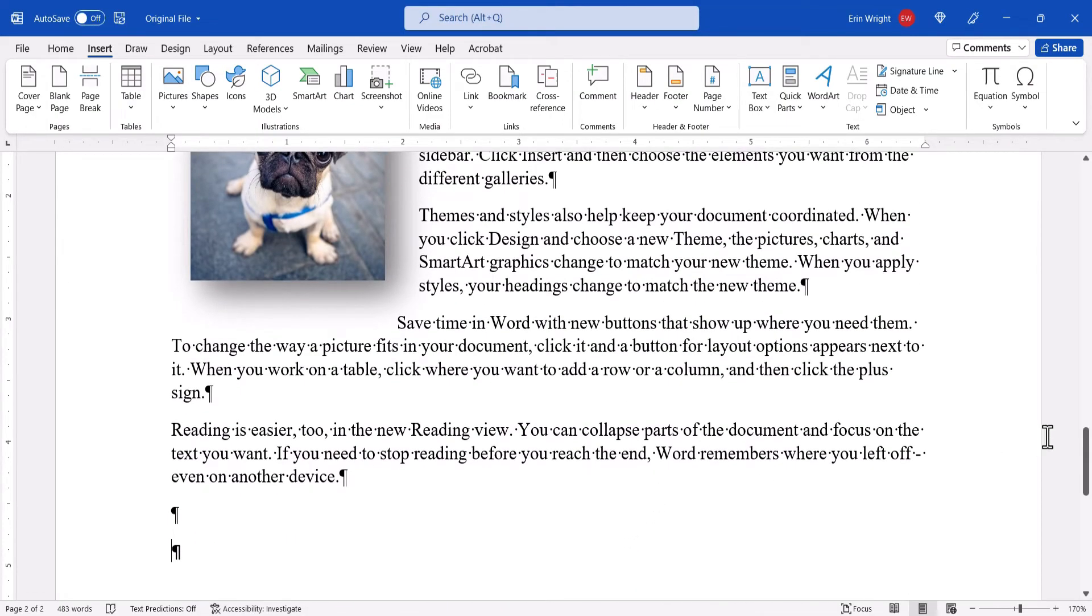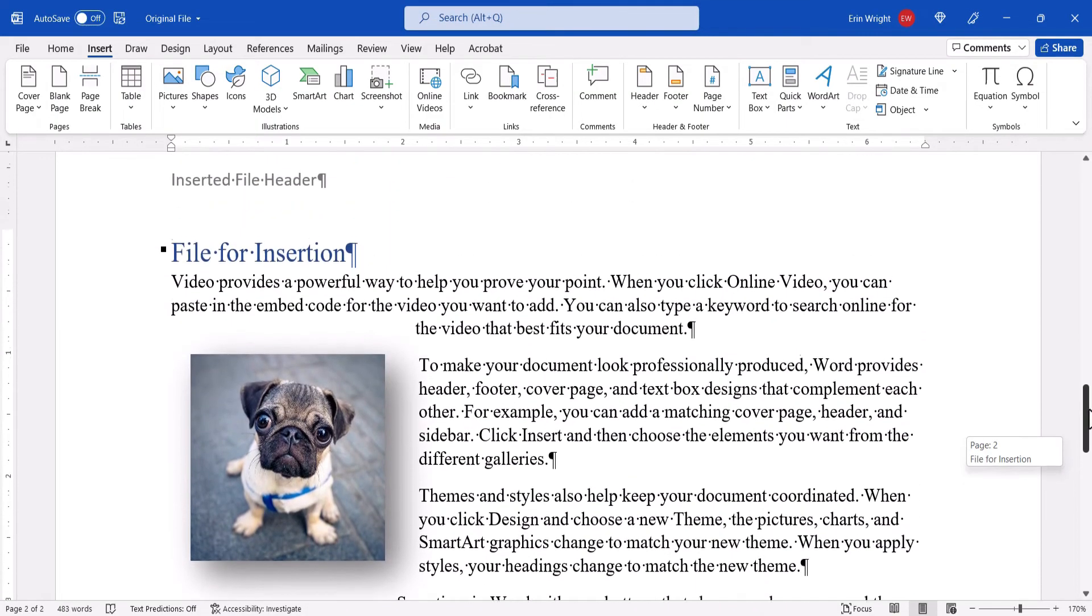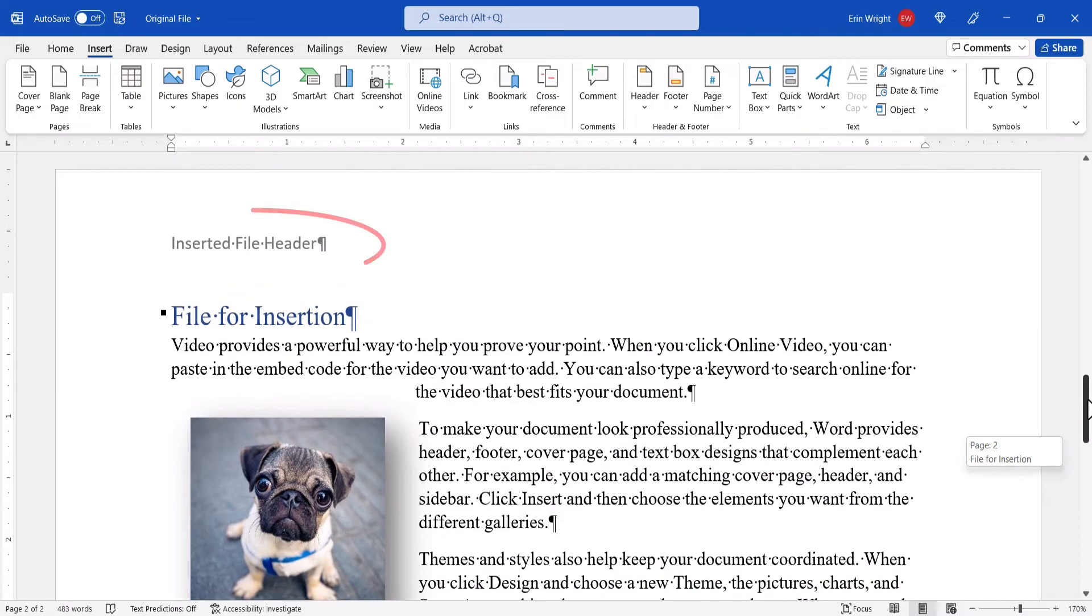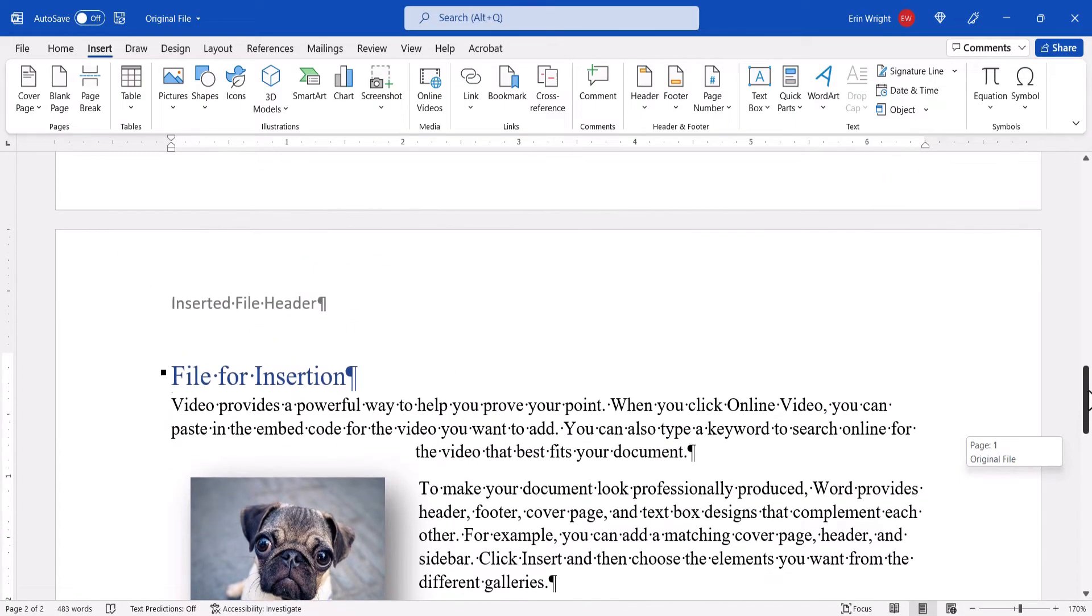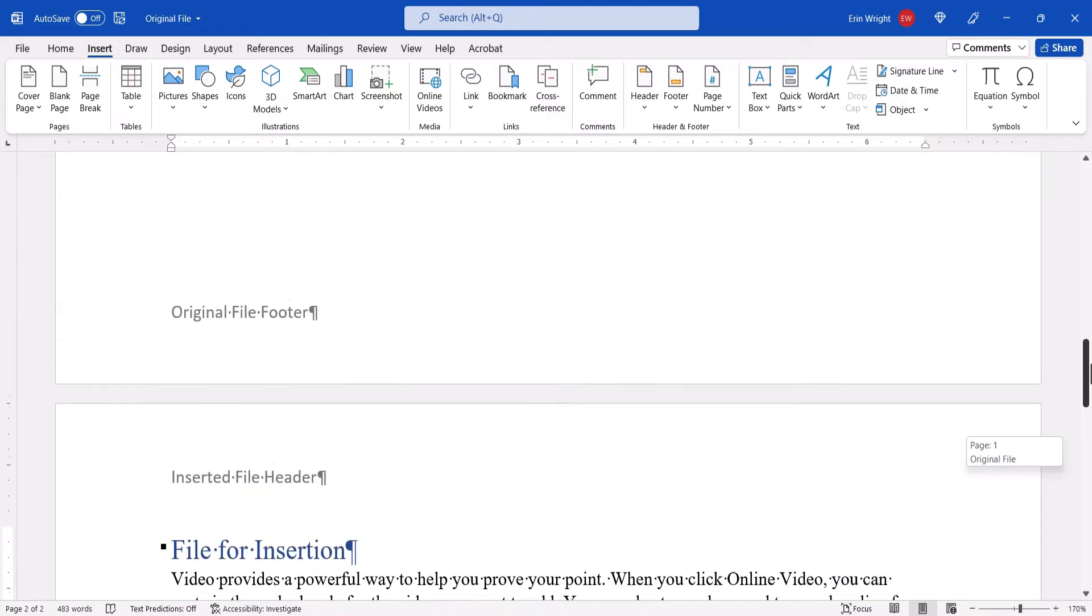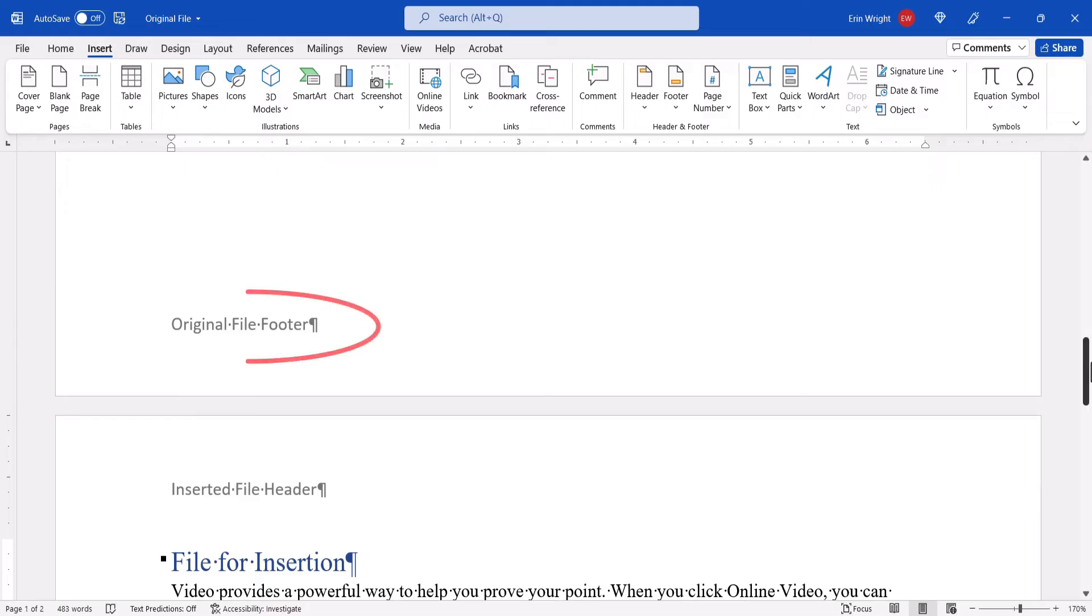The file you selected should be inserted with its headers and footers. And, the headers and footers in the original file should be unaffected. As always, remember to save your file to save your changes.